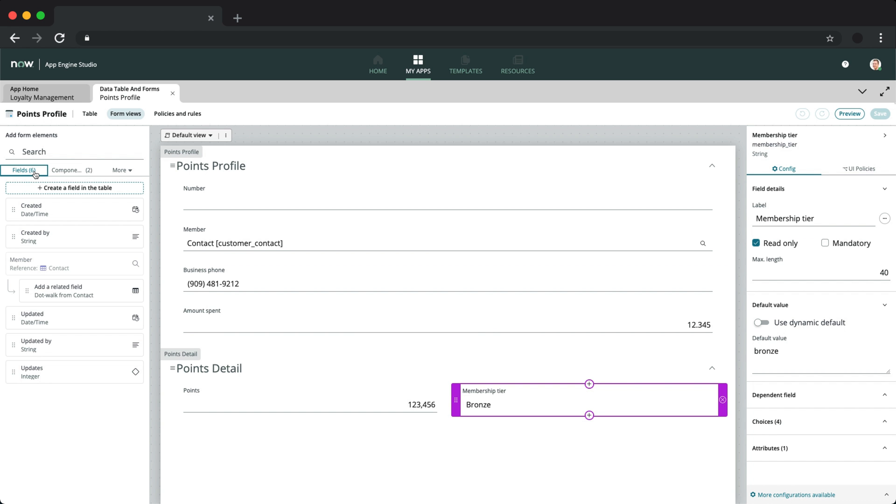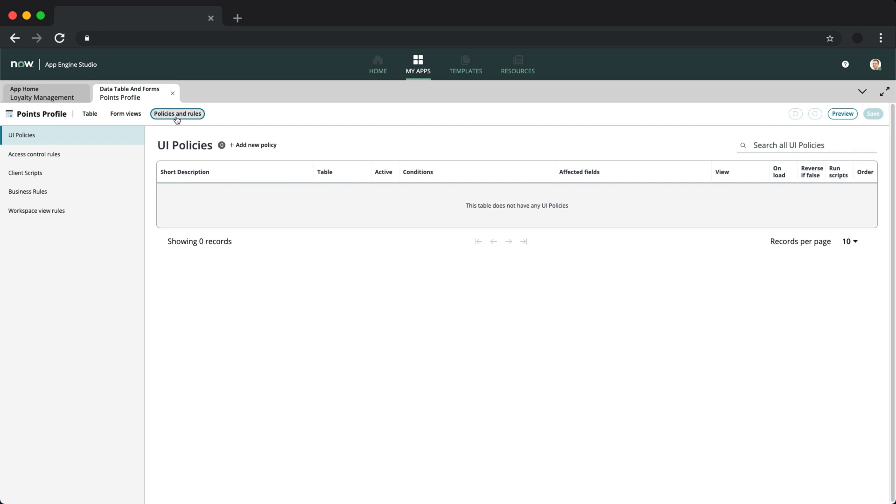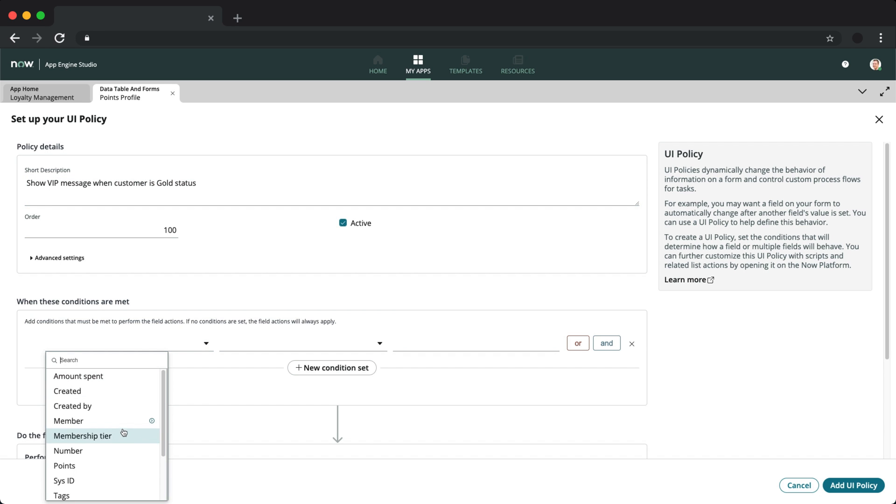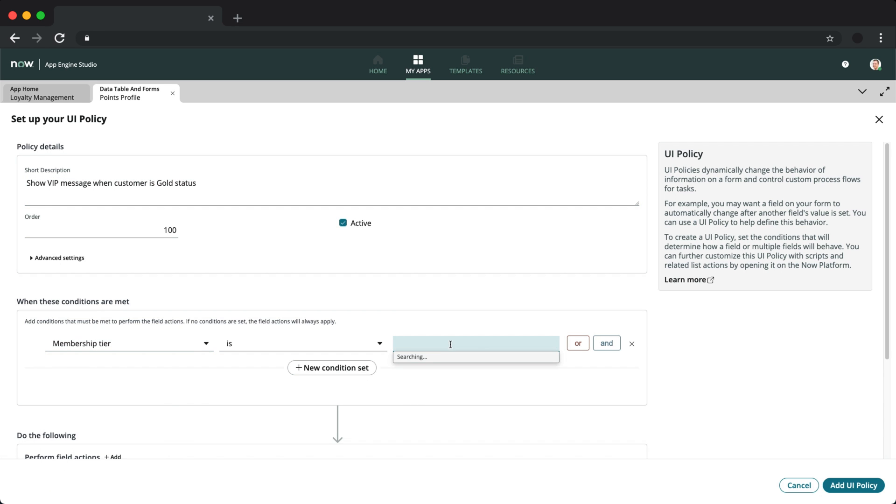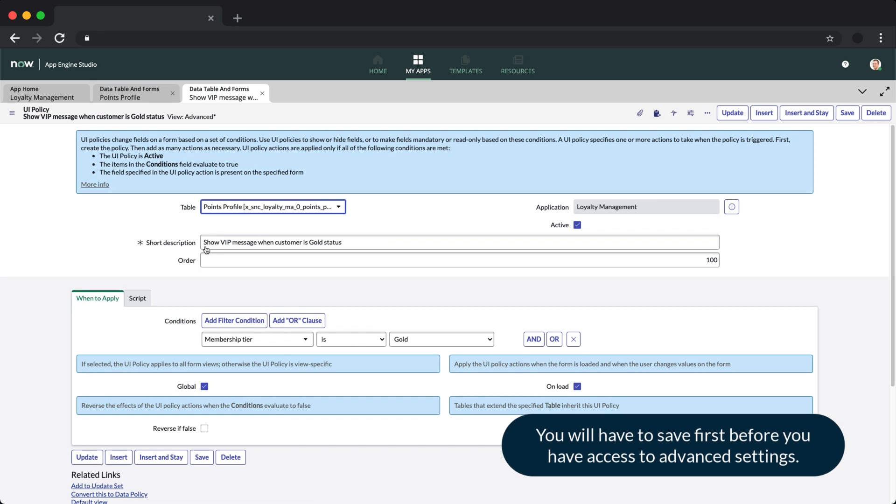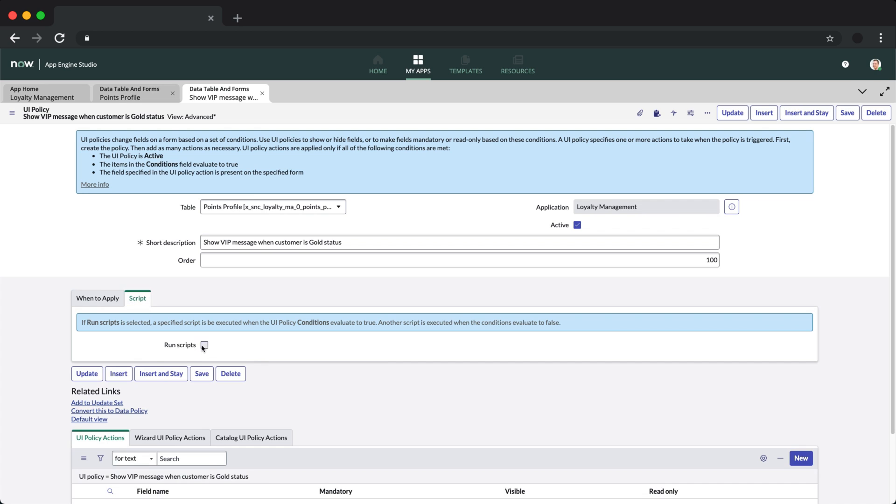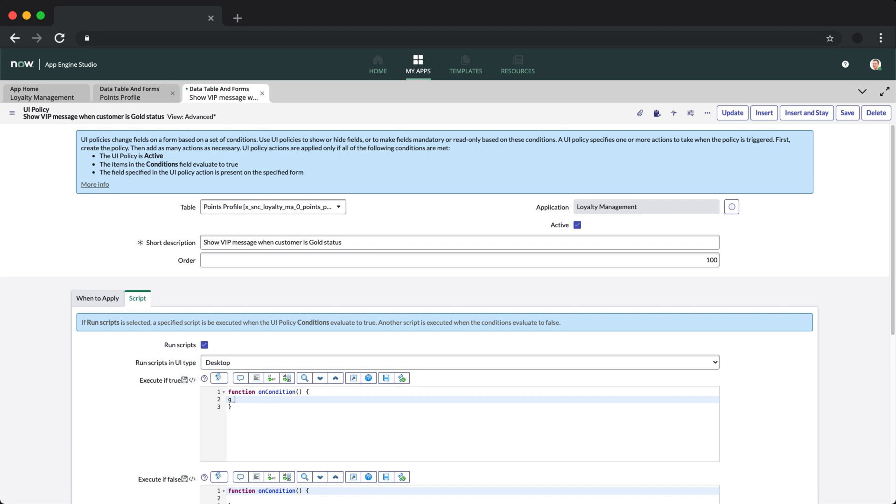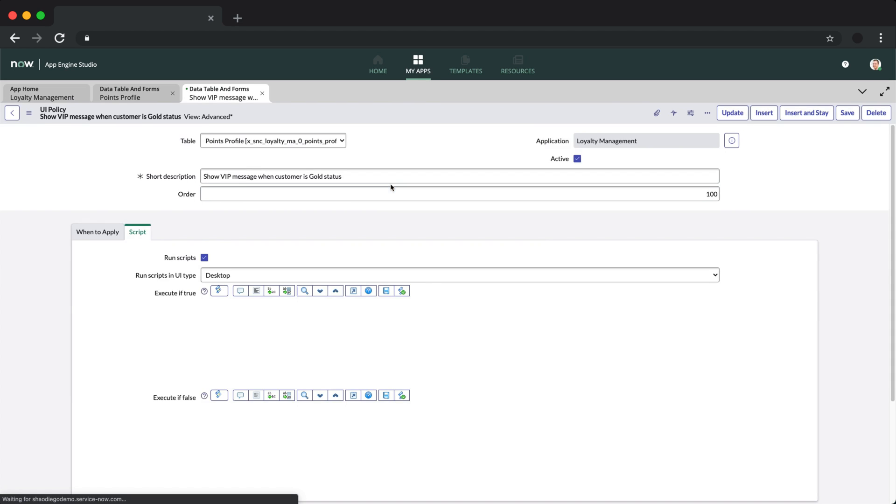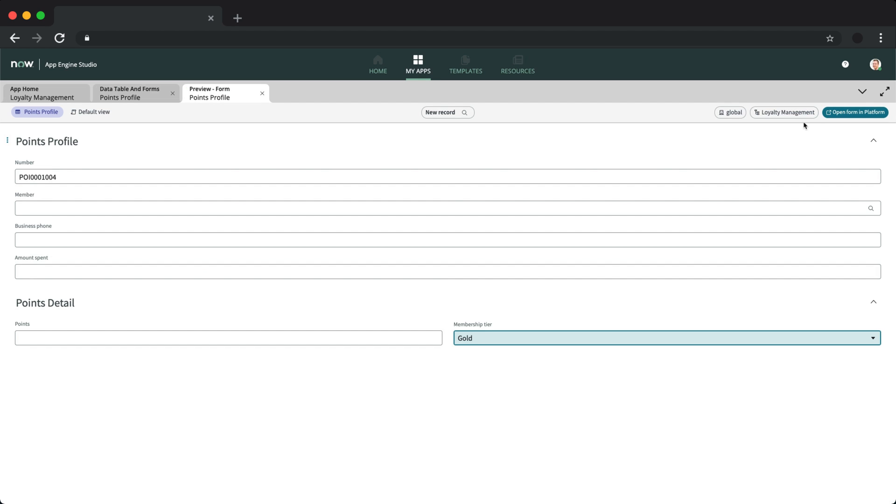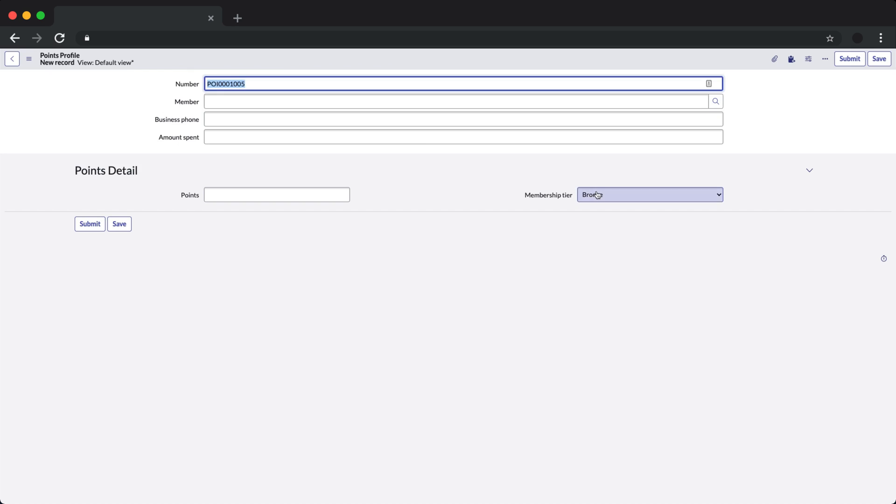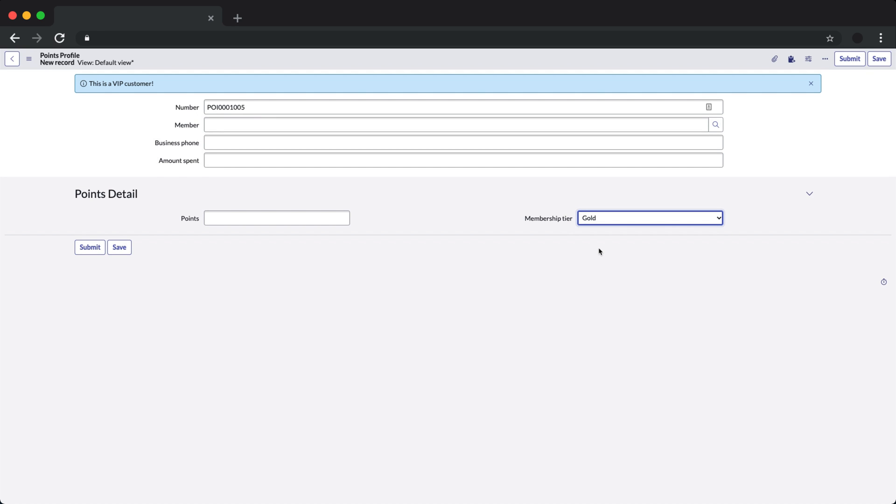UI policies, access control rules, client scripts, business rules, and workspace view rules are also now available to be changed and managed under policies and rules. Let's add a simple UI policy to alert the user when they are viewing a VIP customer's profile. Awesome.